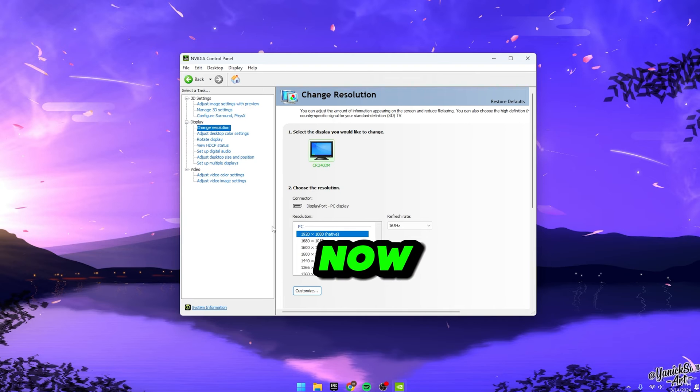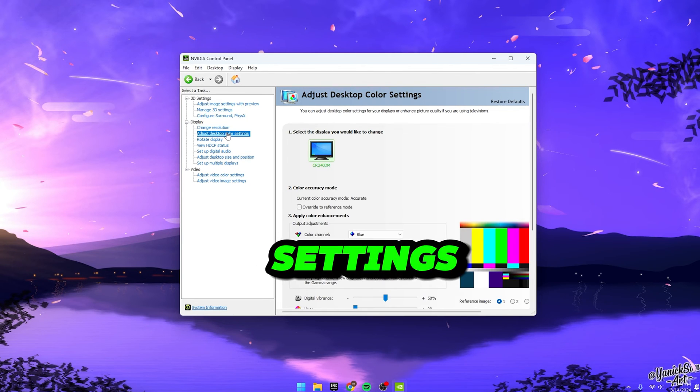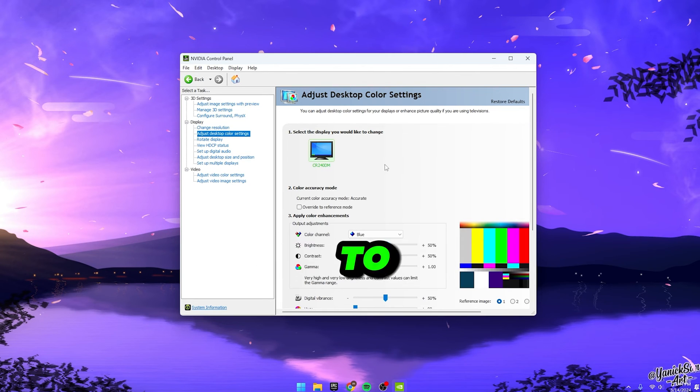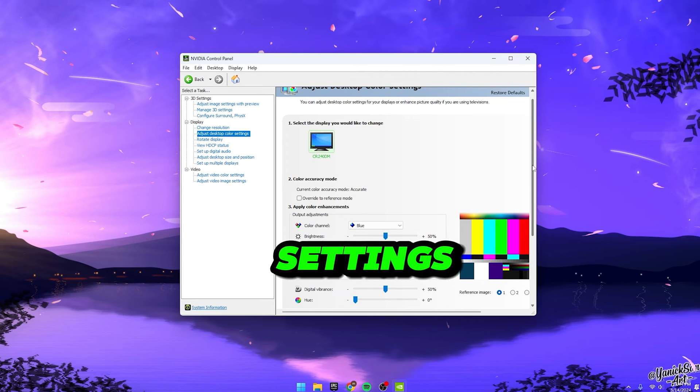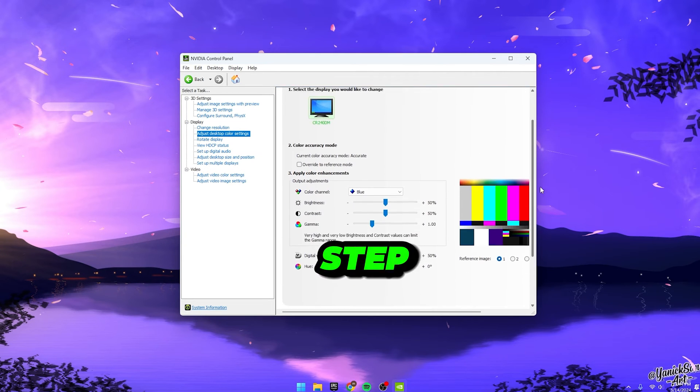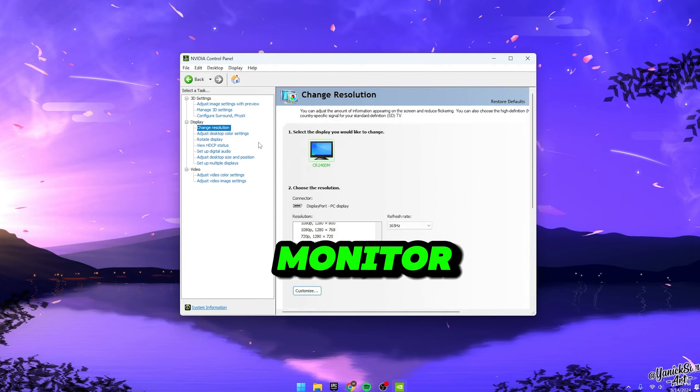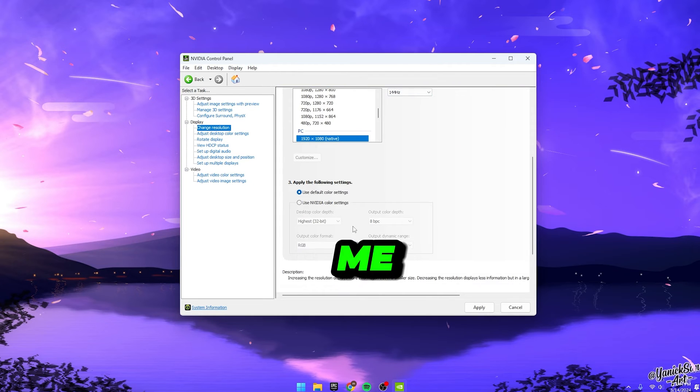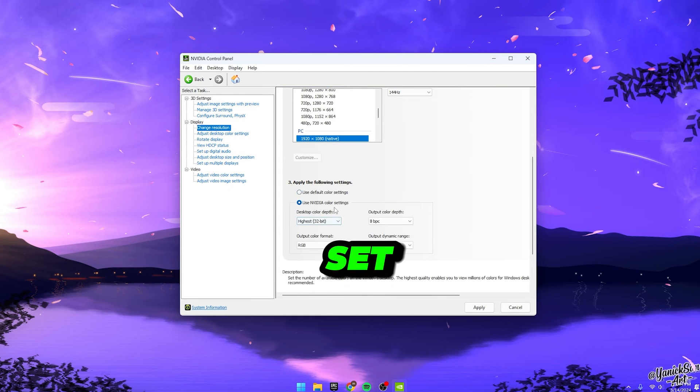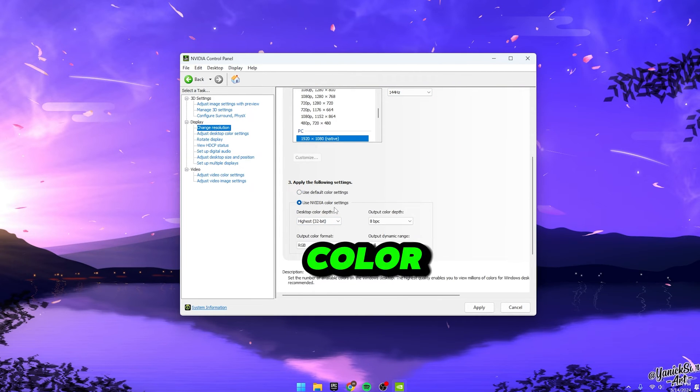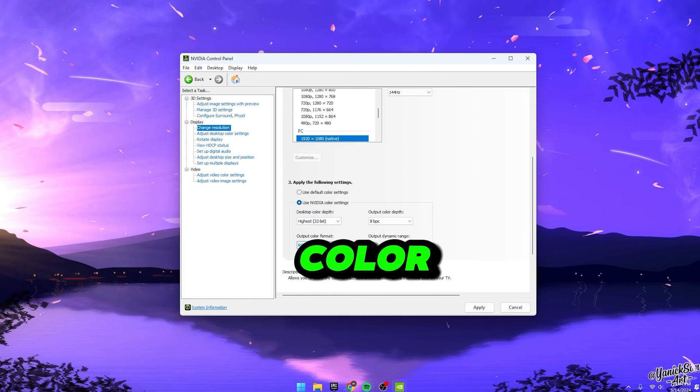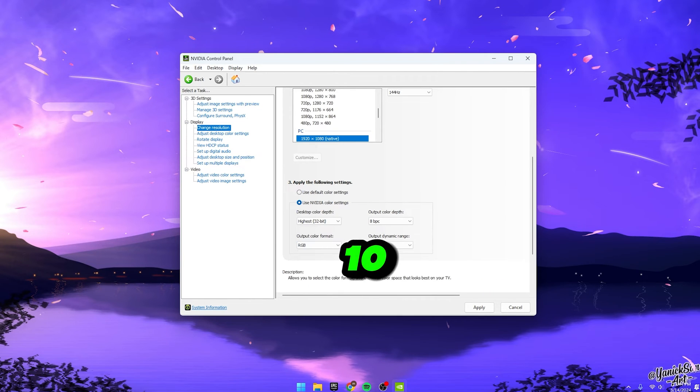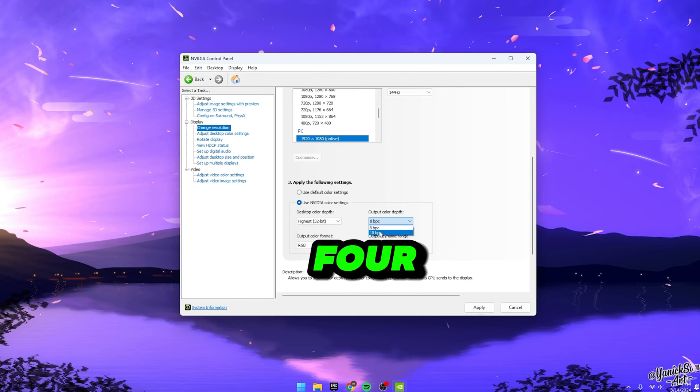Now, let's finalize things by applying some video color settings. Scroll down to Apply the following settings and hit Use NVIDIA Settings. This step enhances the color settings for your monitor and trust me, it really does make a difference. Set the Desktop Color Depth to 32-bit, Output Color to RGB, Output Color Depth to 10, and Output Dynamic Range to Full.